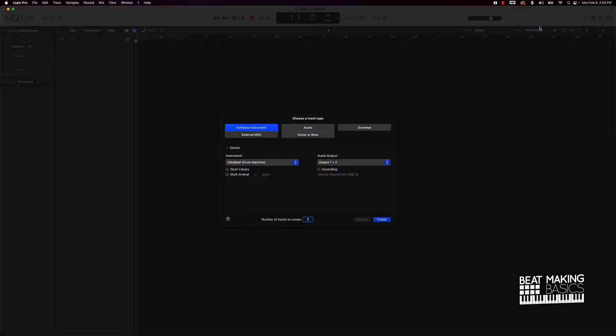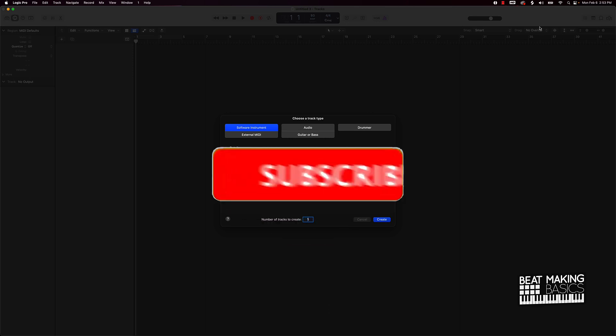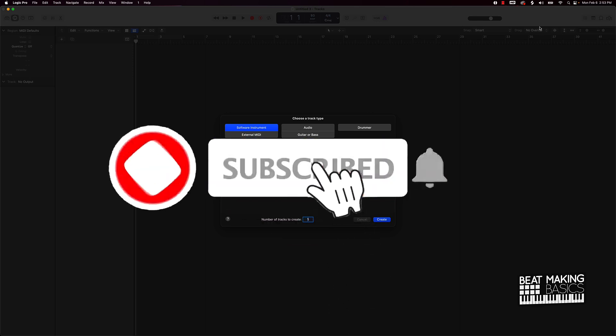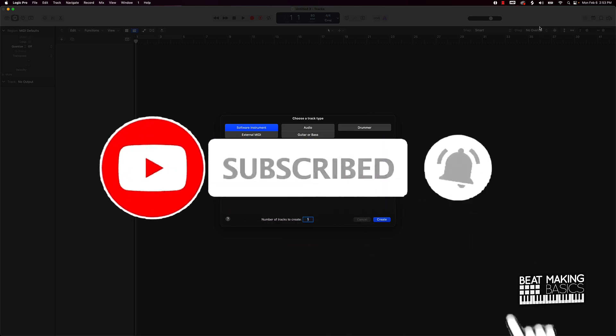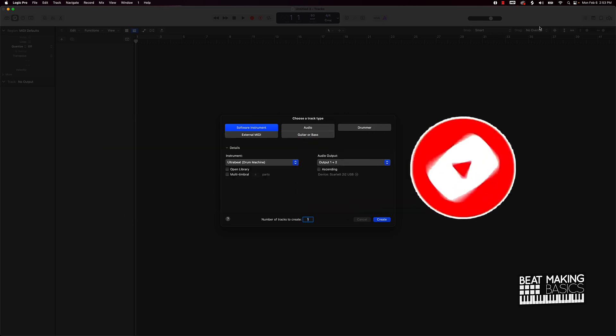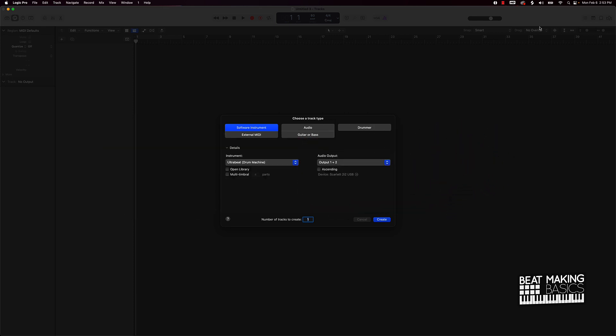What's going on YouTube, beat making basics back again with another dope video. If you're new to the channel, go ahead and subscribe because we're coming back. Today's video I'm going to be covering the Ultra Beat. This is going to be an introductory video to Ultra Beat in Logic Pro 10.